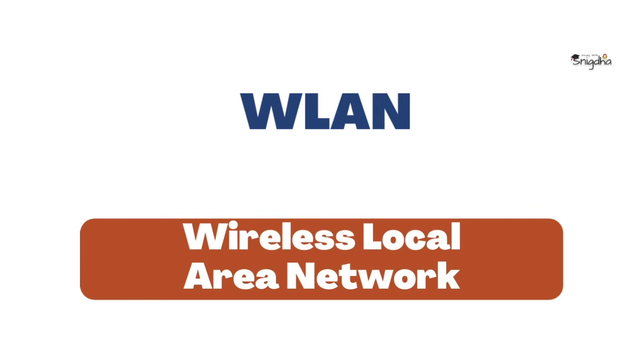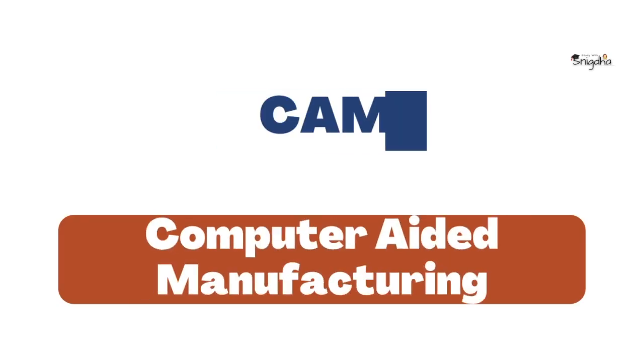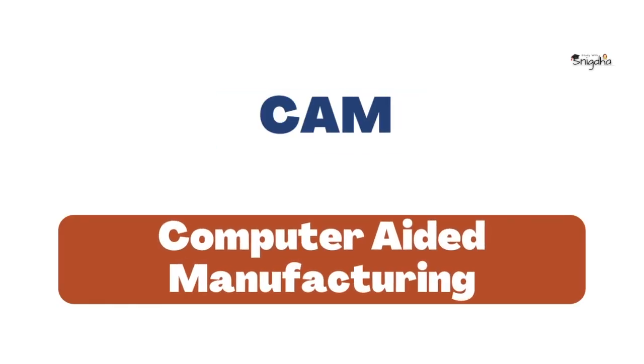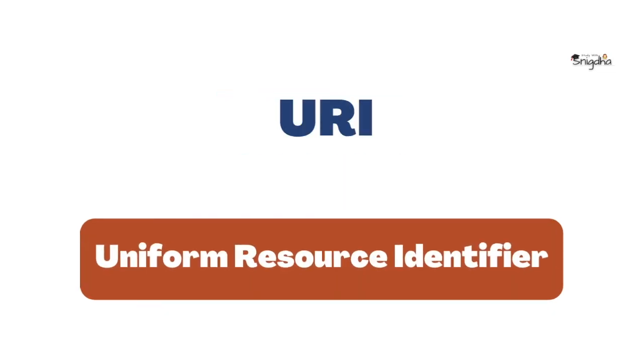WLAN: Wireless Local Area Network. CAM: Computer-Aided Manufacturing. URI: Uniform Resource Identifier.